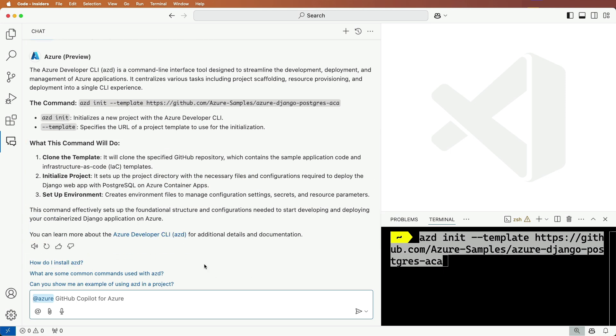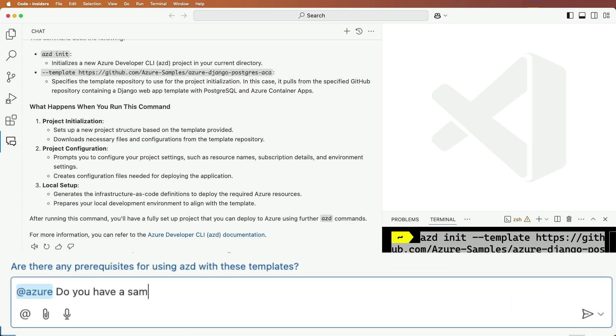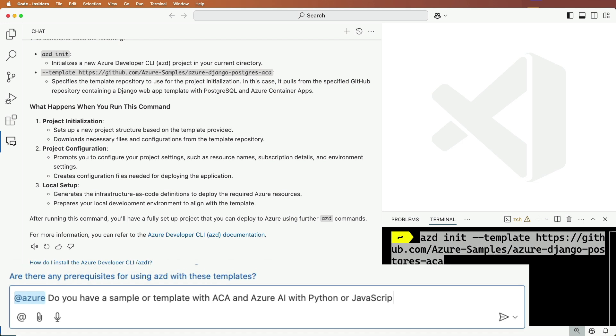This looks great, but I'd like a template that has Azure AI in it as well, so let's ask about that. Do you have a sample or template with ACA and Azure AI with Python or JavaScript?